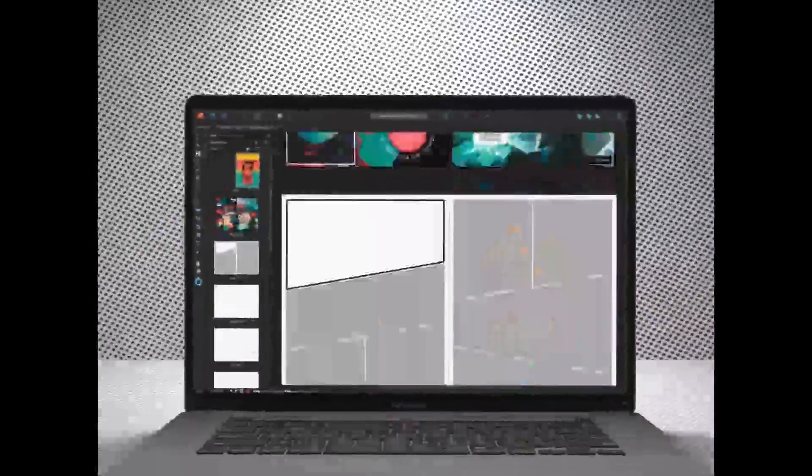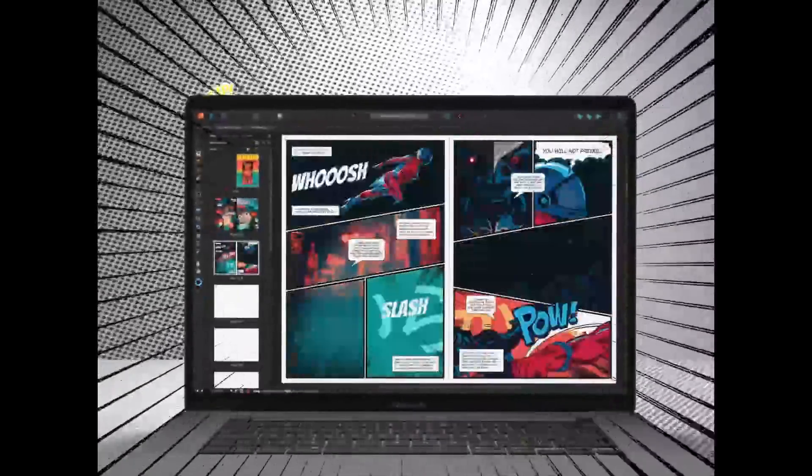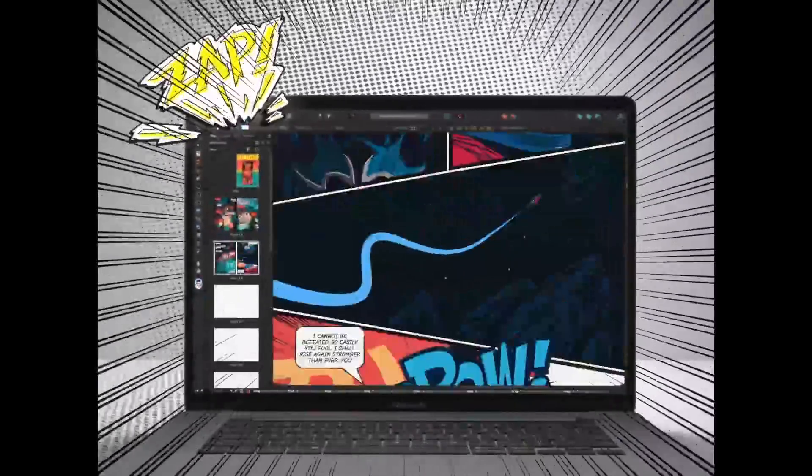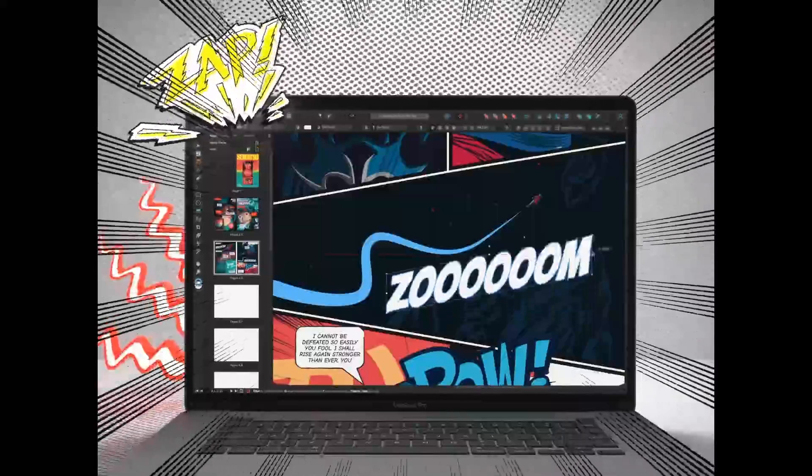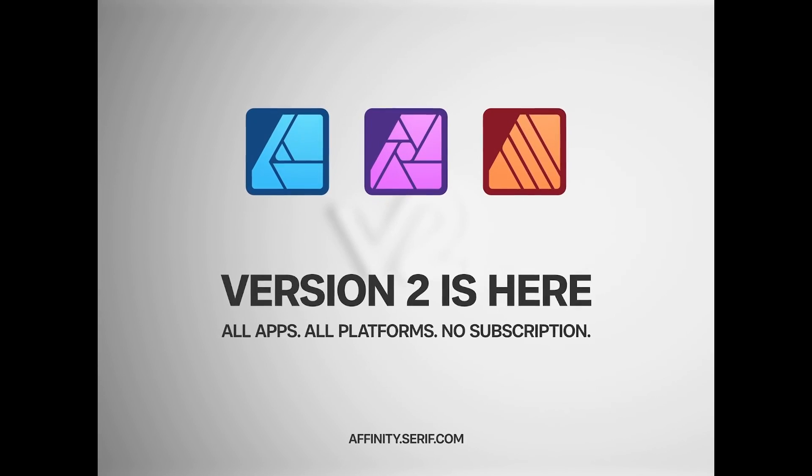So earlier today Affinity released version 2.0 for all three of their creative apps, which would be Designer, Photo, and Publisher.